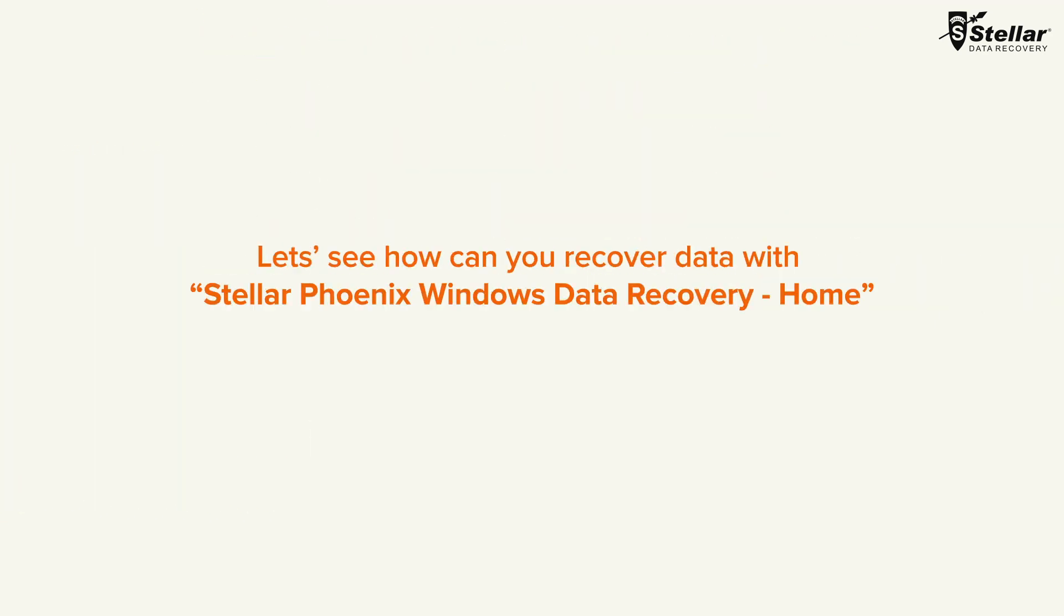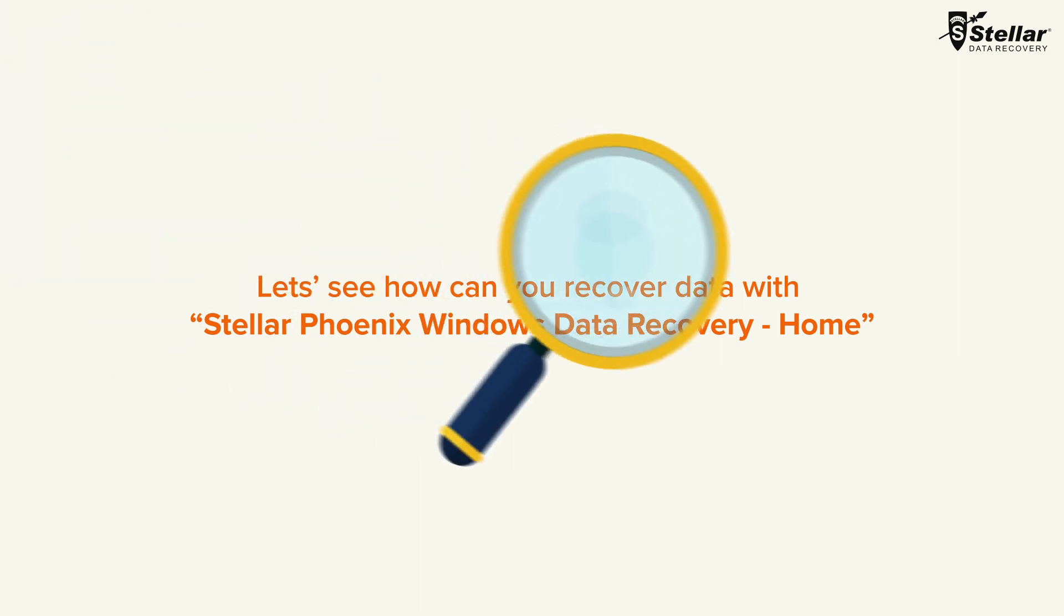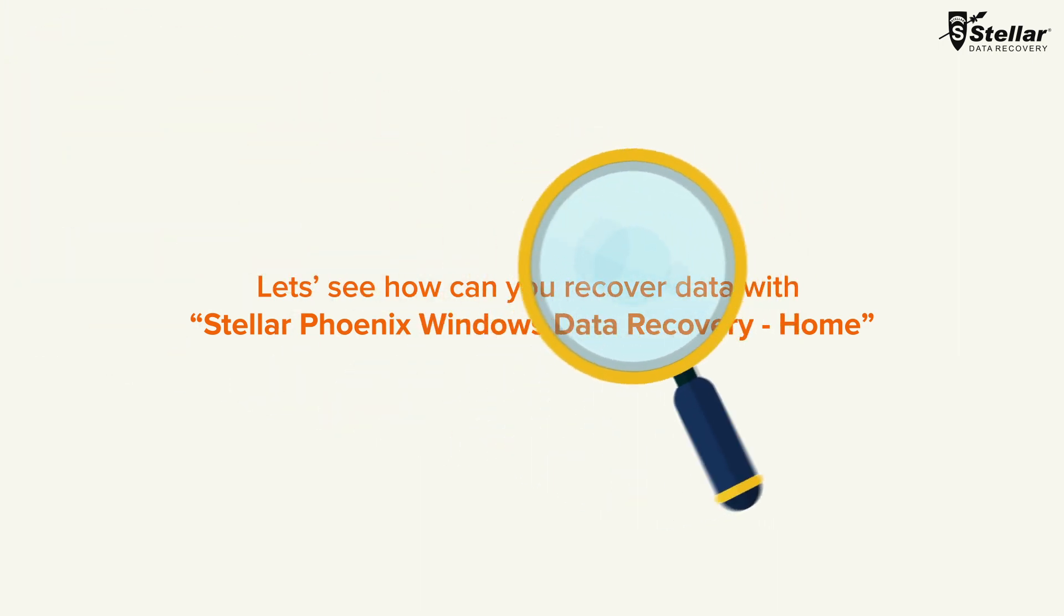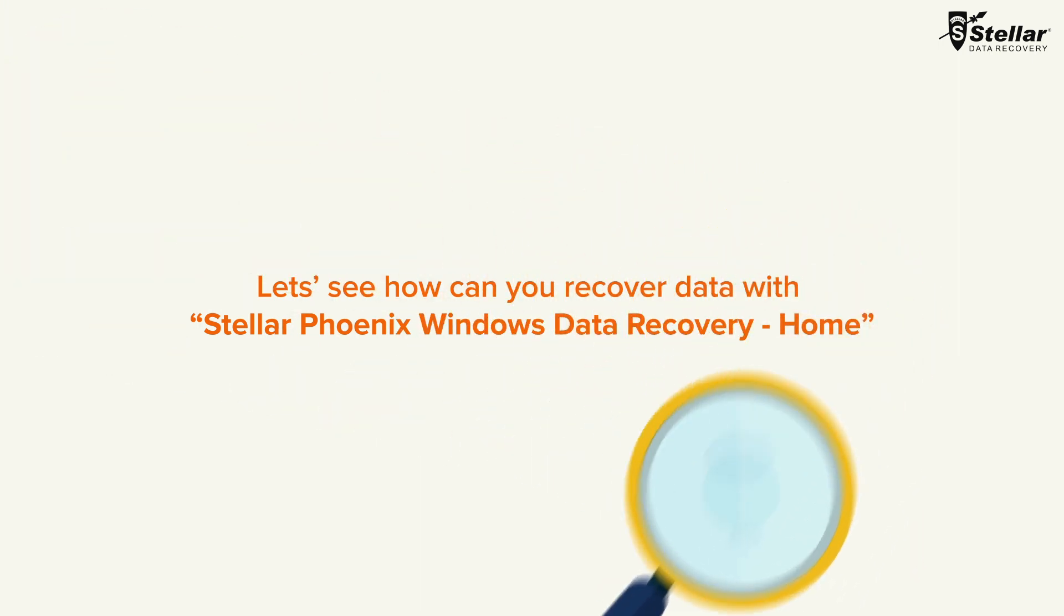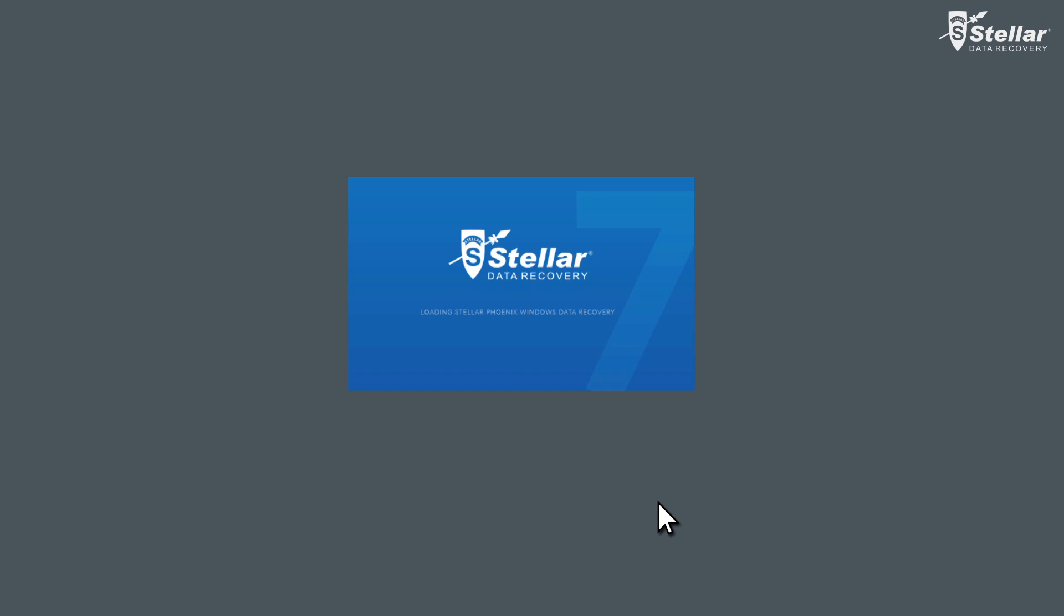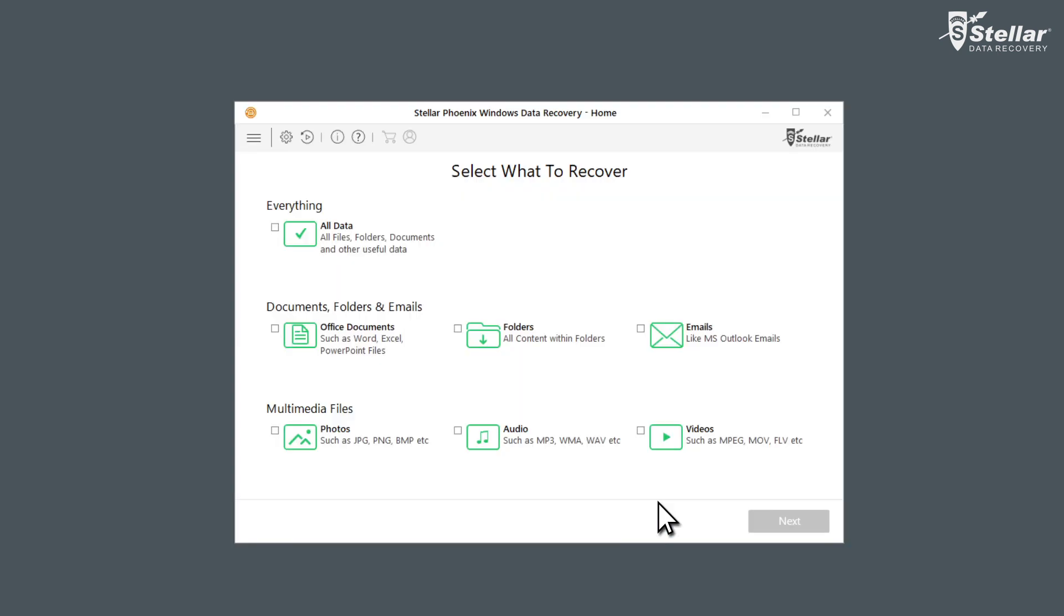Let's see how you can recover data with Stellar Phoenix Windows Data Recovery Home. Launch the software, first choose the file you want to recover from 'Select What to Recover.' You can choose all file types or specific ones like folders, emails, photos, or audios. Click the Next button.